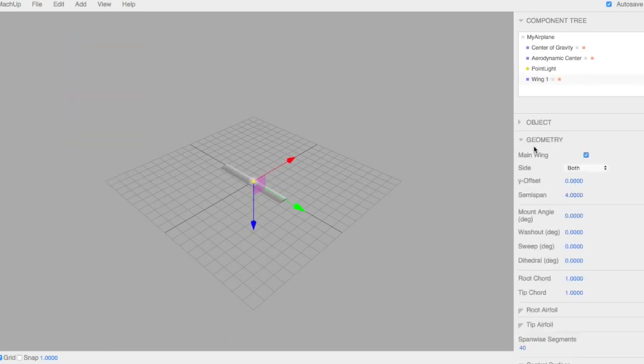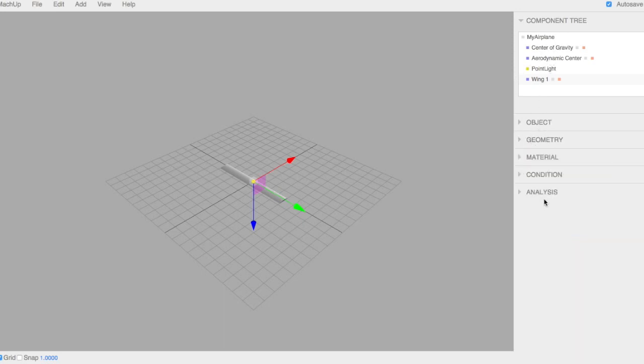On the right here, you see that we have a number of menus. These menus kind of work top to bottom, help you to define your aircraft and then analyze it in the end. We have our component tree that shows all your objects and what's connected to what.